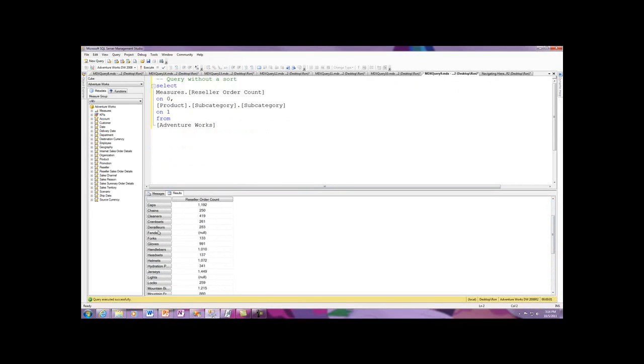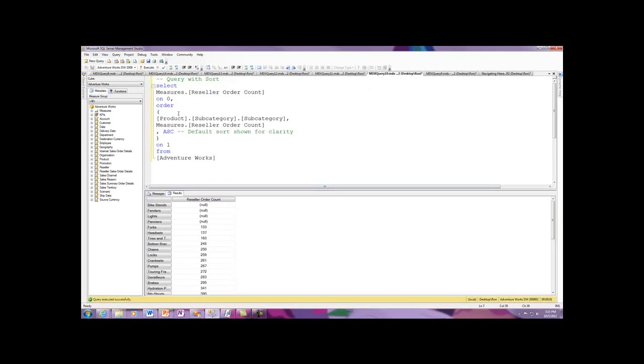See the difference in your sorts. Here I've got reseller order count, and here's my sort without an ordering. And here is my sort using the ordering so that I use the product subcategory. Subcategory here is constrained by reseller orders count. So I take reseller order count, and that controls the sorting.